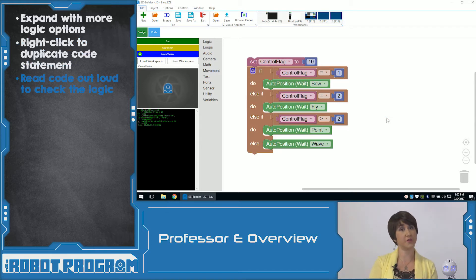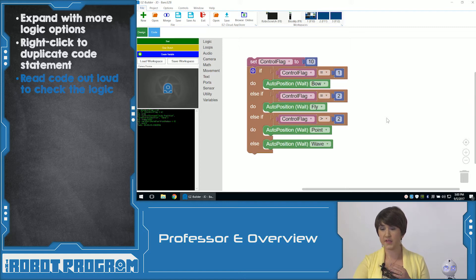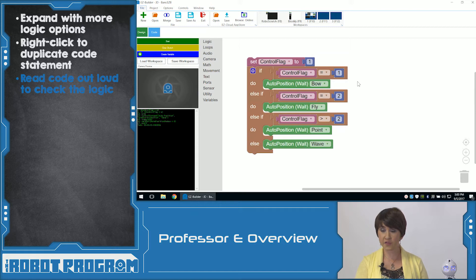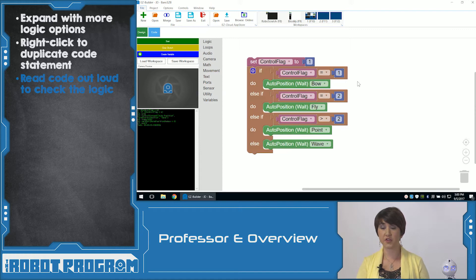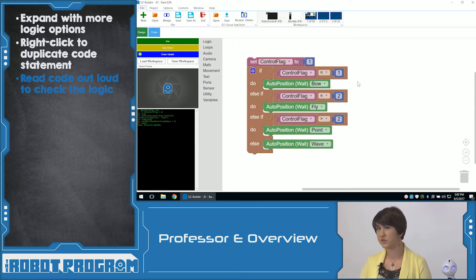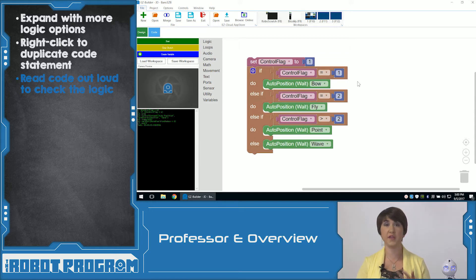Let's walk through them to make sure we understand our code. If ControlFlag is equal to one, he's going to bow. If ControlFlag is equal to two, he's going to execute fly. Else if ControlFlag is greater than two, he's going to point. And if none of those are true, he's going to wave. Looking at our numbers — one, two, and greater than two — the one number where he executes else is if it's less than one: zero, negative one, negative two.